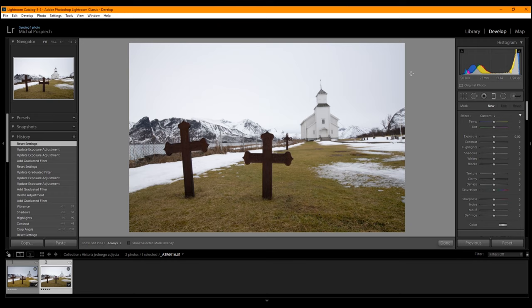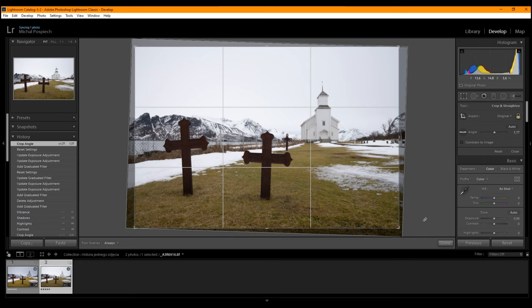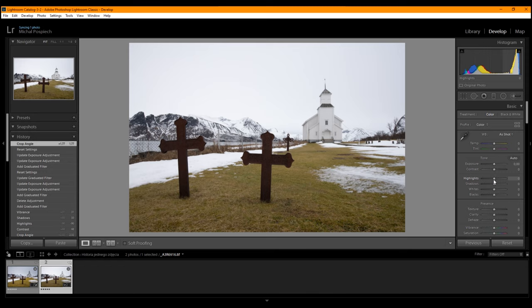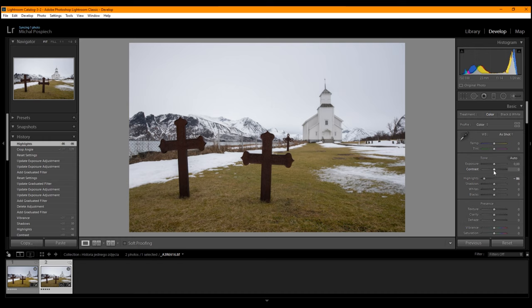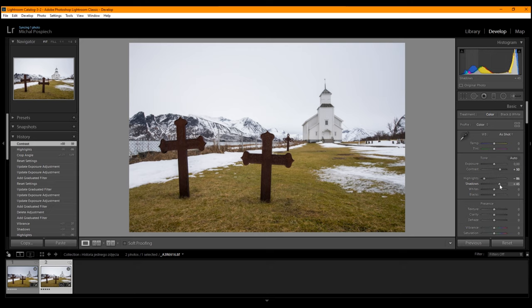The edit of this photo will be really minimalistic. First, we're going to crop it a little bit and straighten the horizon using the church. Then we're going to lower the highlights to darken the sky a little bit, increase the contrast just a little bit, and raise the shadows to bring out the texture, especially on the crosses and on the grass.